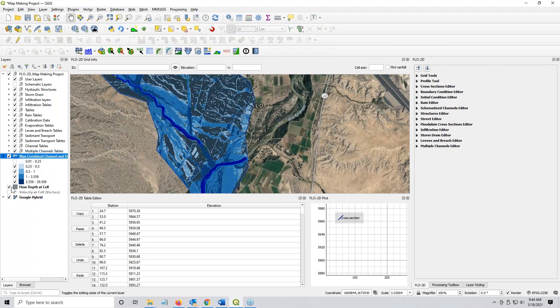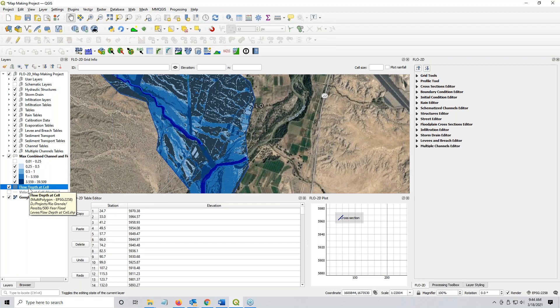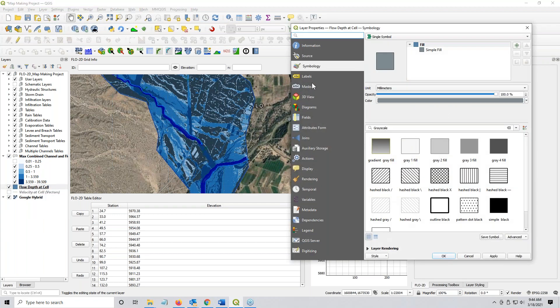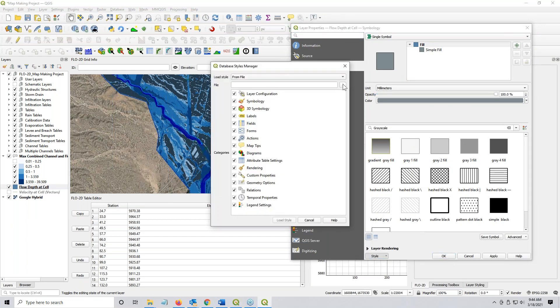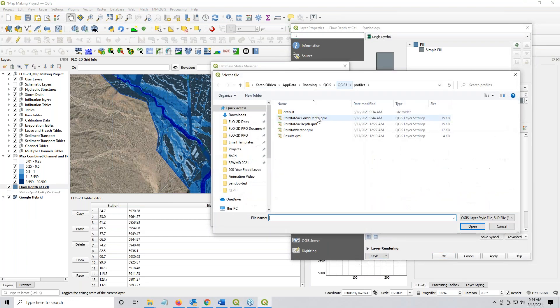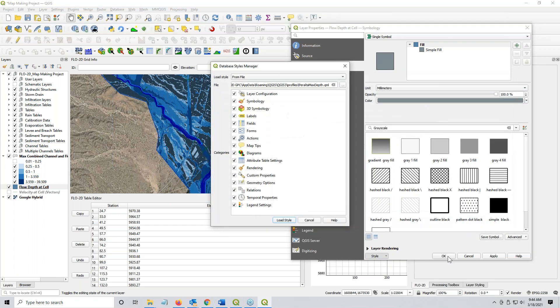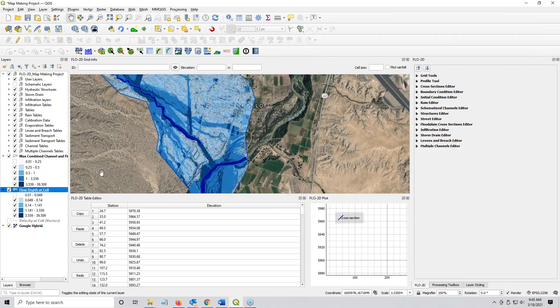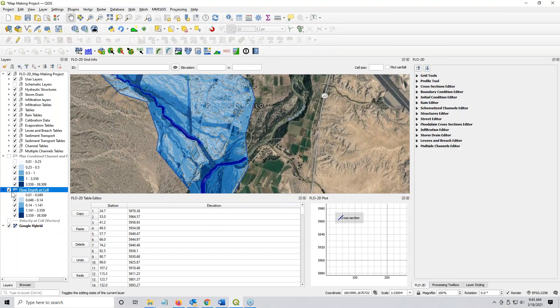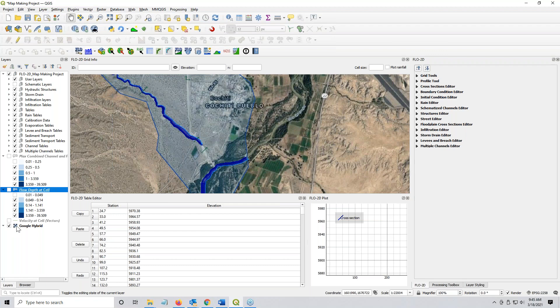So flow depth at cell, I already have one, so I'm just going to set this one. If I double click it and I am on symbology, I can go to the style and I can load it from a file. And you can see here that Peralta max depth is already in here, so I'll click OK and load it and click OK again. And boom, that's how fast it is.